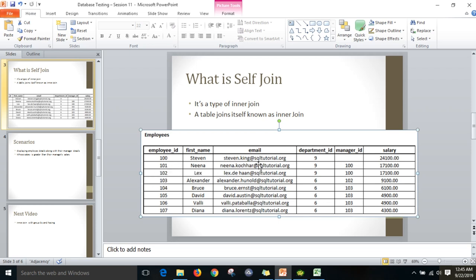When we talk about Nina, her manager is 100, which means we need to refer this 100 manager ID to the same employee column — 100 is Steven. So the manager of Nina is Steven. Manager is also an employee, that's what I am trying to say. Lex's manager is 100, again Steven. Alexander's manager is 102, which is Lex. Bruce's manager is 103, which is Alexander. David's manager is 103, Alexander. Wally's manager is 103, Alexander. Diana's manager is 103, Alexander.